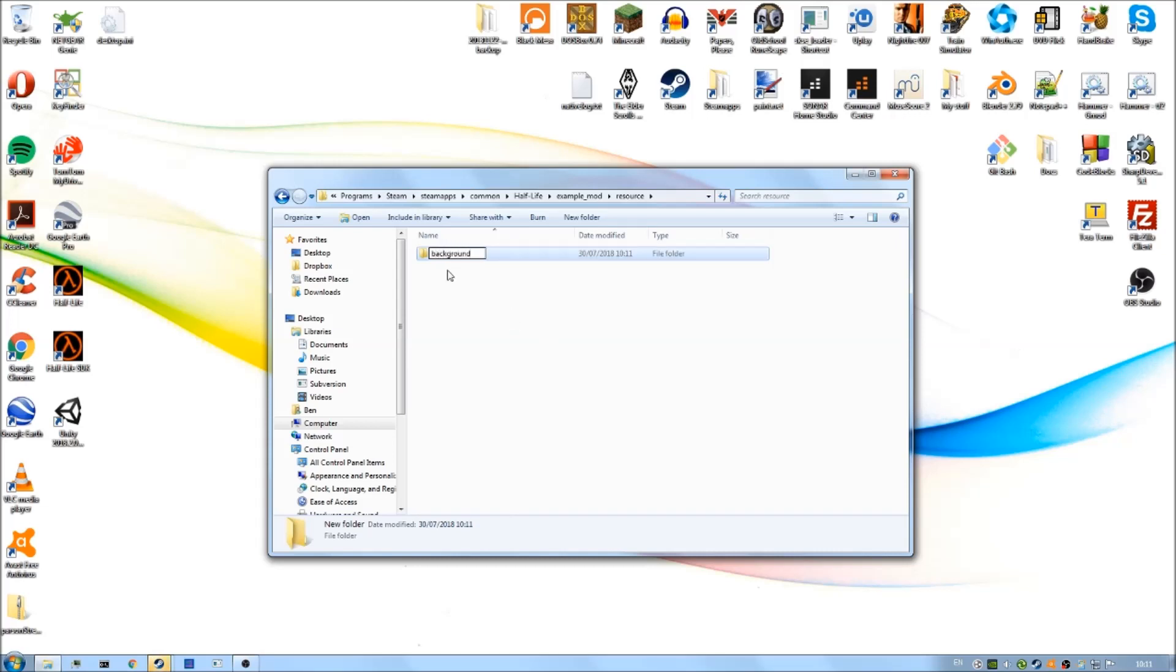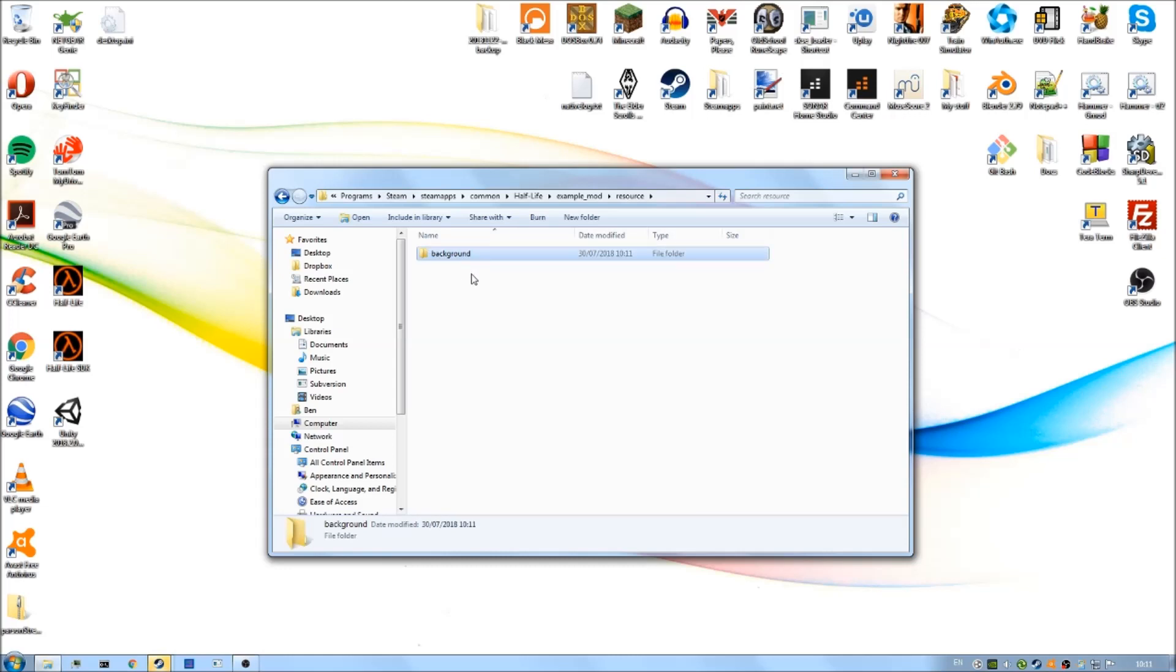Call this one background. Again, all lowercase, no capital letters, and no typos. Make sure the spelling is correct, otherwise your splash screen won't work when you put it in there. This background folder, as you can imagine, is the background image of the main menu, so our splash screen will go in here.